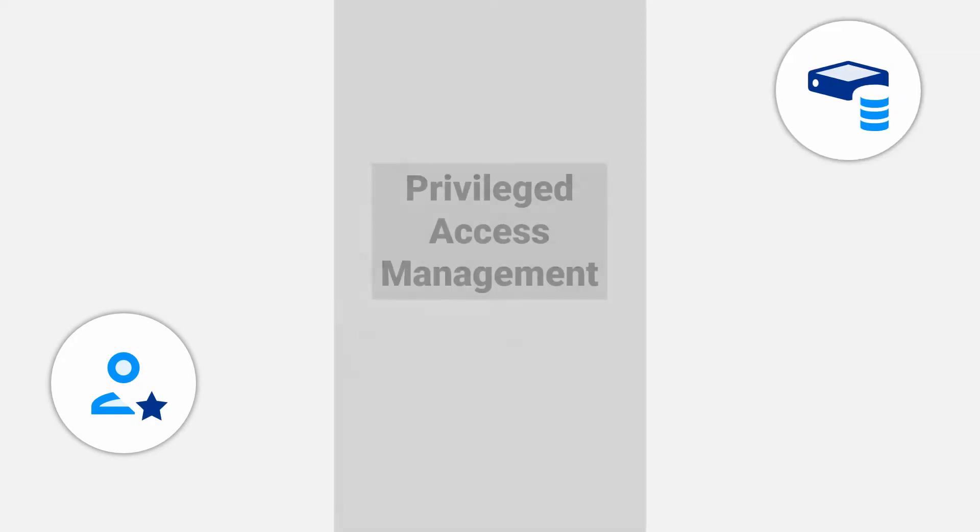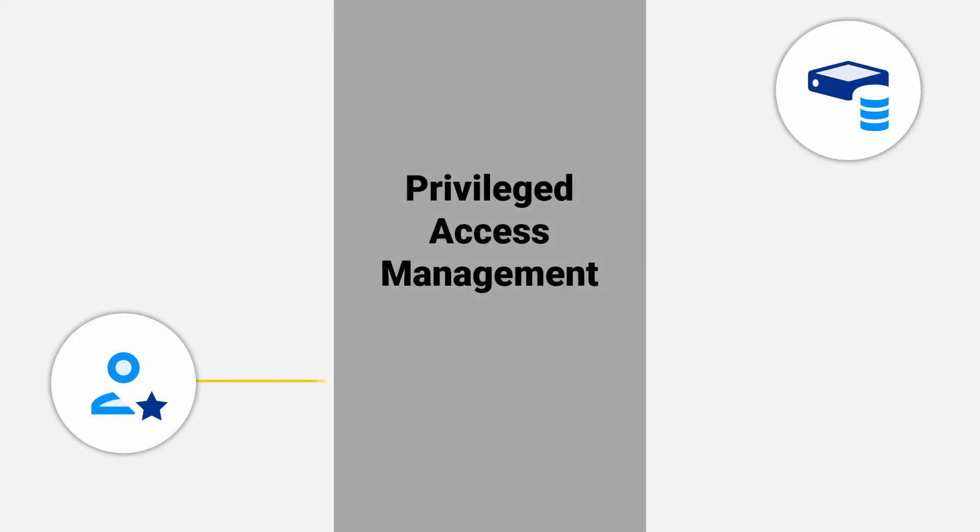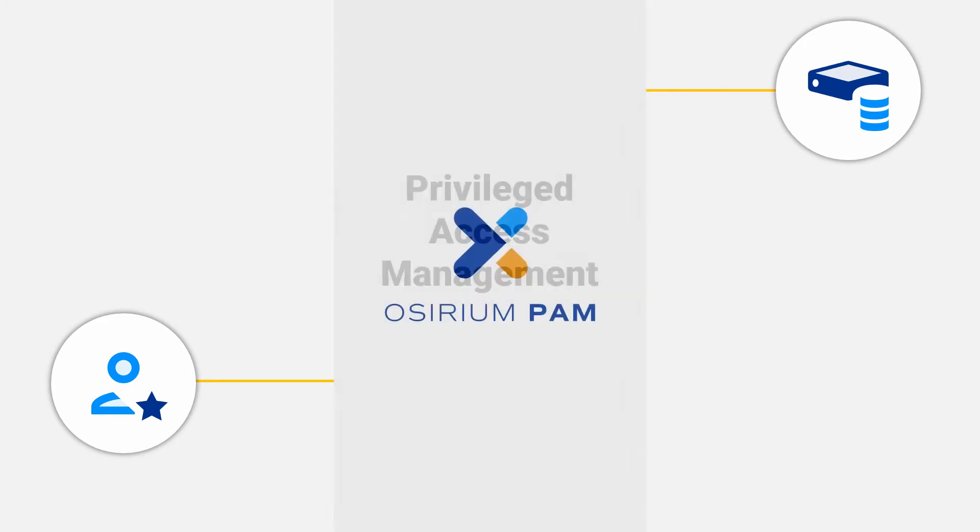The solution is known as privileged access management or PAM. Traditionally PAM tools have been hard to implement and impacted on end user productivity. But Osirium PAM solves those problems.